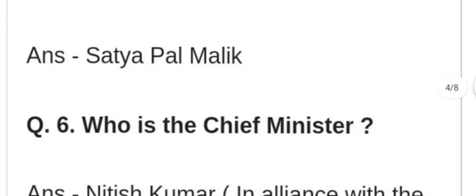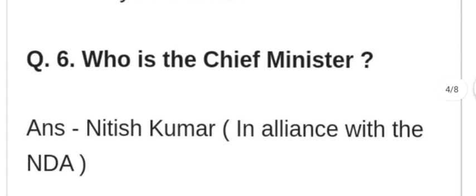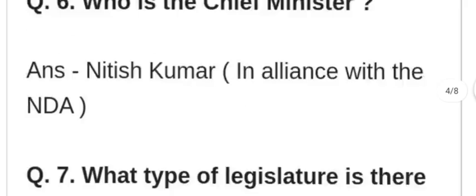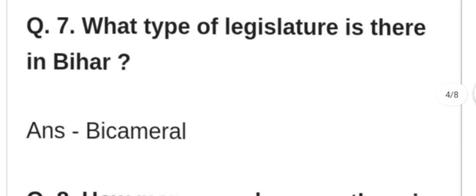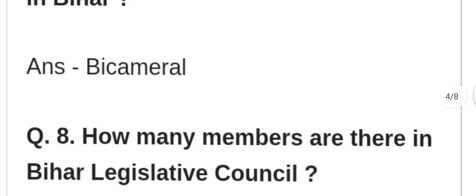Which is the governor of the state? What is the chief minister? The current CM is in alliance with the NDA. What type of legislature is there in Bihar? Bihar mein kis tarah ka vidhan sabha hai? Bicameral.